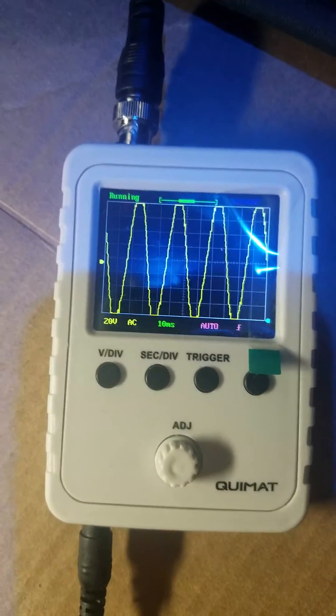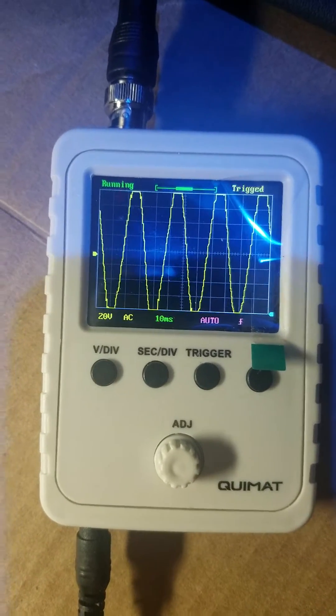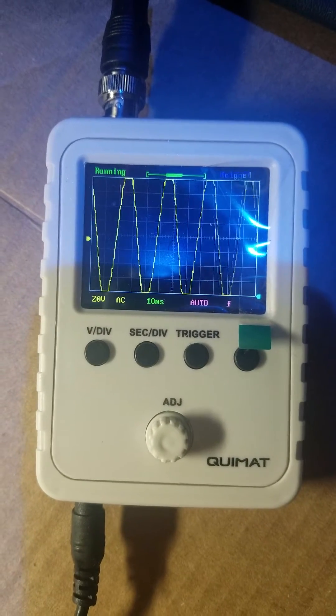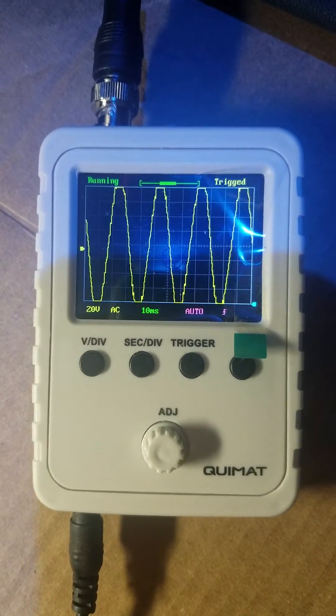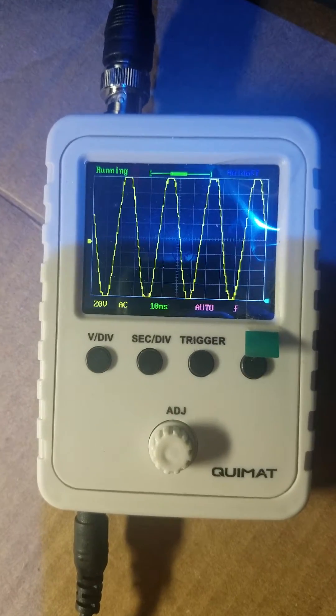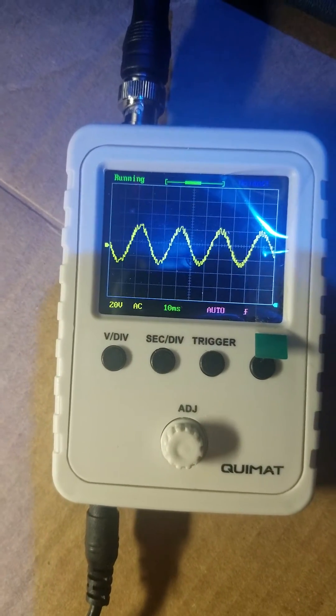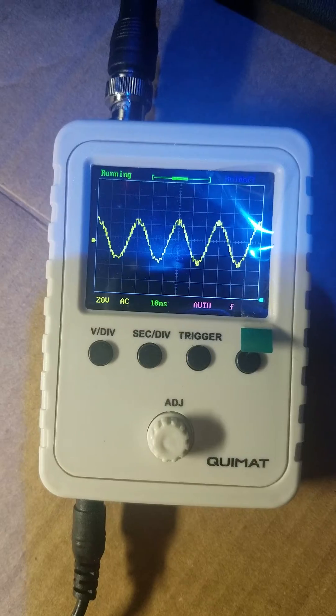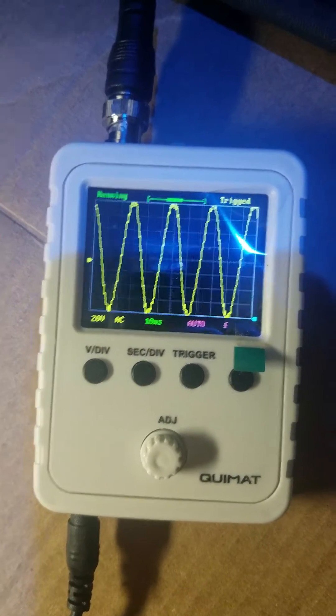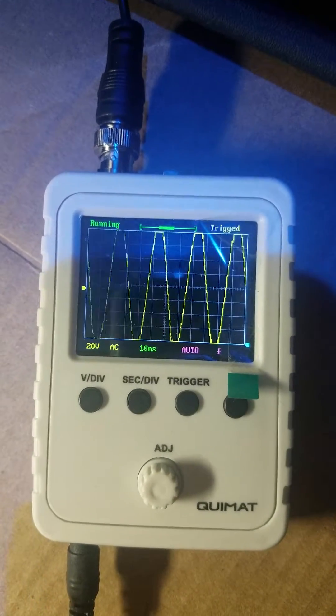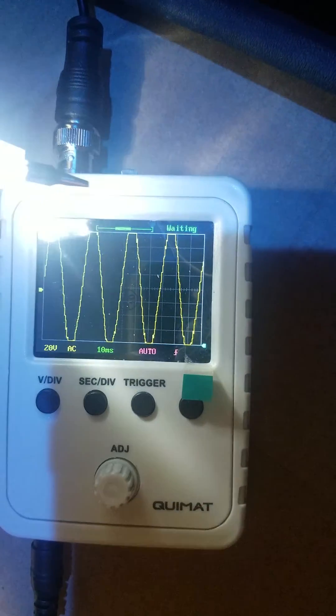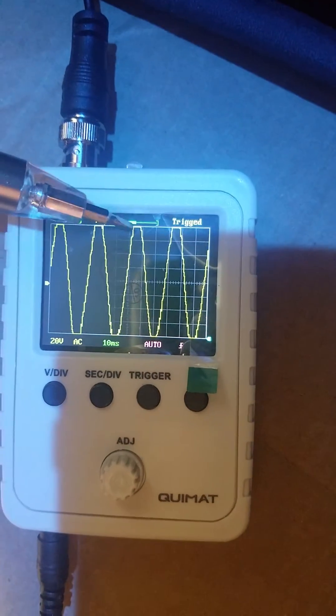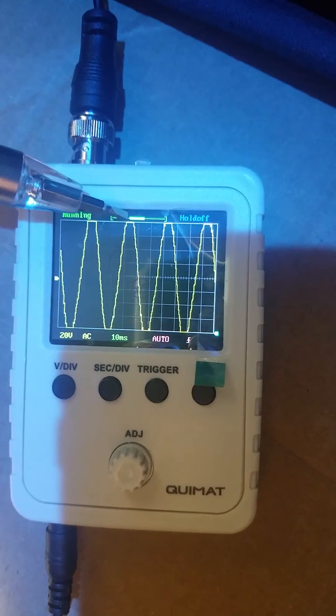Hey guys, real quick as I'm fooling around with this Quimat oscilloscope. It was like 30-40 bucks off Amazon. Just so you know, you see how it's like a sawtooth up here at the top? That's not